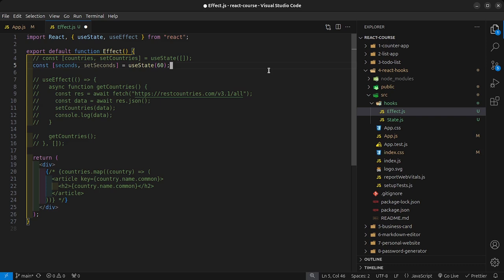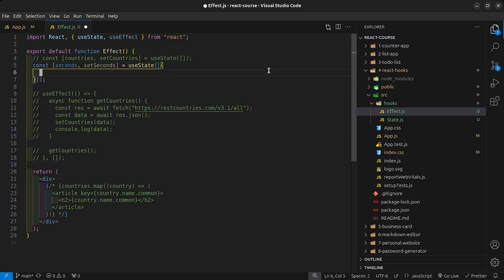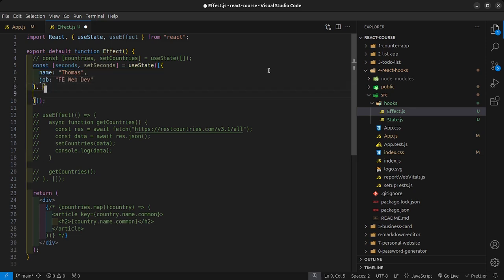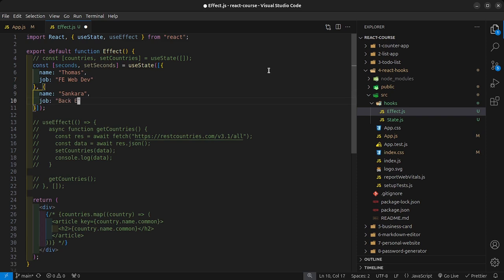Just a side note: useState can be initialized to practically anything. You can have it as null, as an array, or as an array of objects — for example objects with a name and job property. So any type of data structure you want, you can pass it inside useState. For this timer example though, I want it defaulted to 60 seconds.